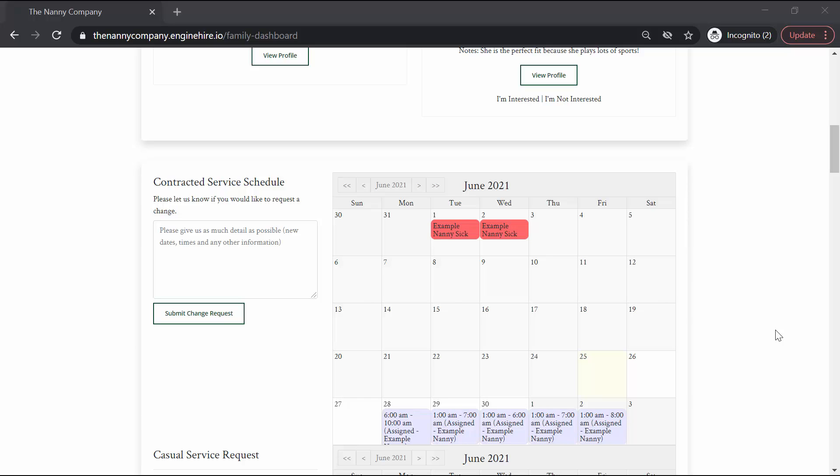If your family is operating on a contracted schedule where your schedule is predefined from the start, you will find your schedule pre-populated in your contract service schedule calendar. You will see all of your service requests with the appropriate nanny assigned to them.